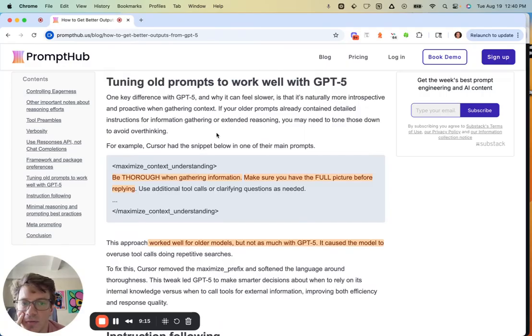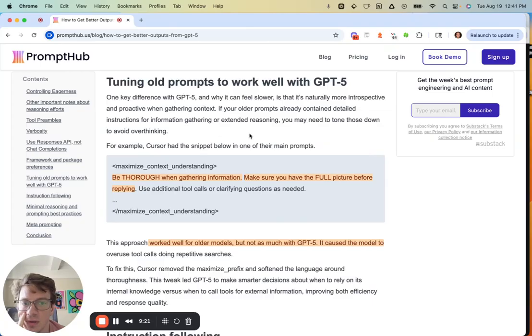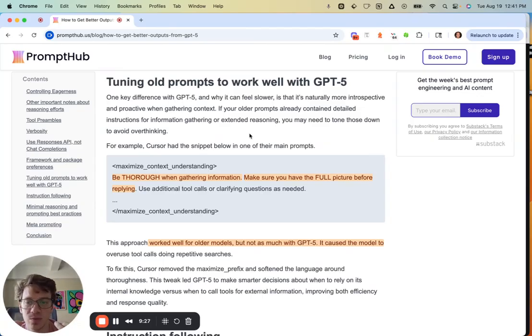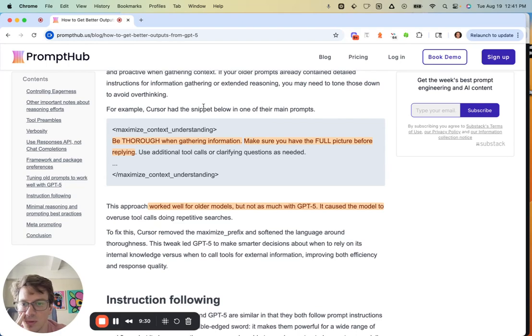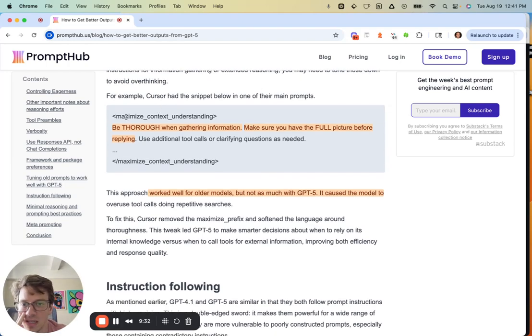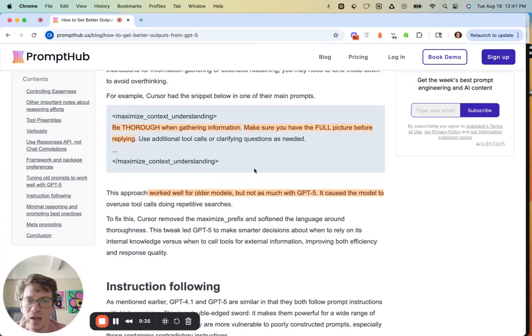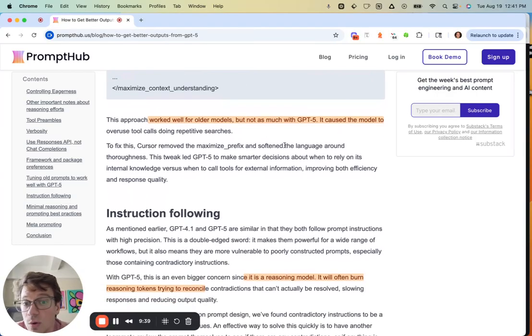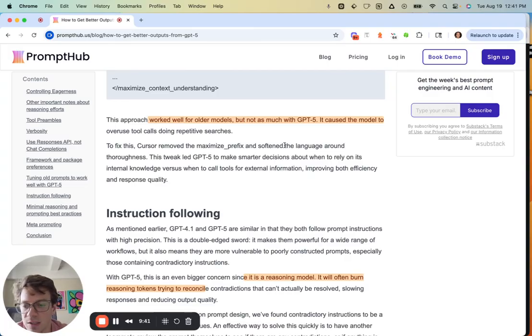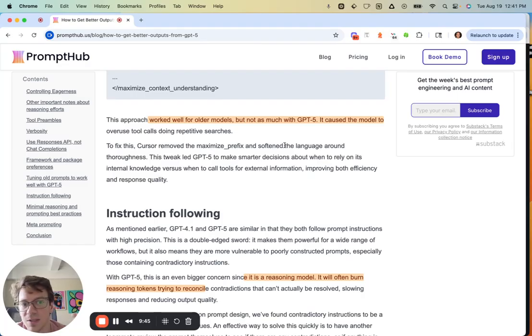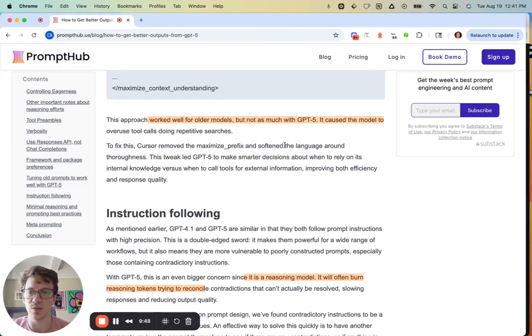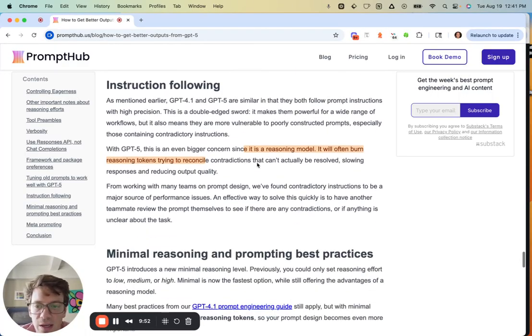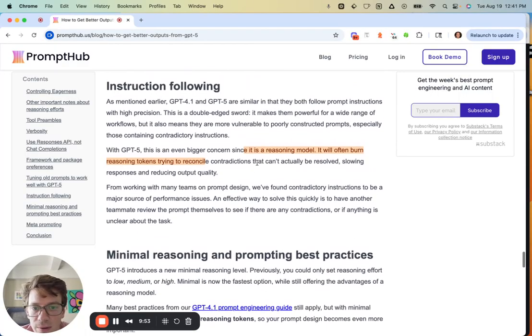Tuning old prompts to work well with GPT-5—this is going to be really important for anyone who's using anything other than GPT-5 before. As mentioned before, GPT-5 can feel slower. It's naturally more introspective and proactive, so we have all these different levers we can pull on to mess with that. For example, Cursor used to have something like these reasoning instructions: 'Be thorough in gathering information, get the full picture.' This worked well for older models but not as much for GPT-5, because you don't need to have this type of instruction. It just caused the model to do too much reasoning and too much tool use. Cursor basically removed that and softened the language, and that works a lot better.